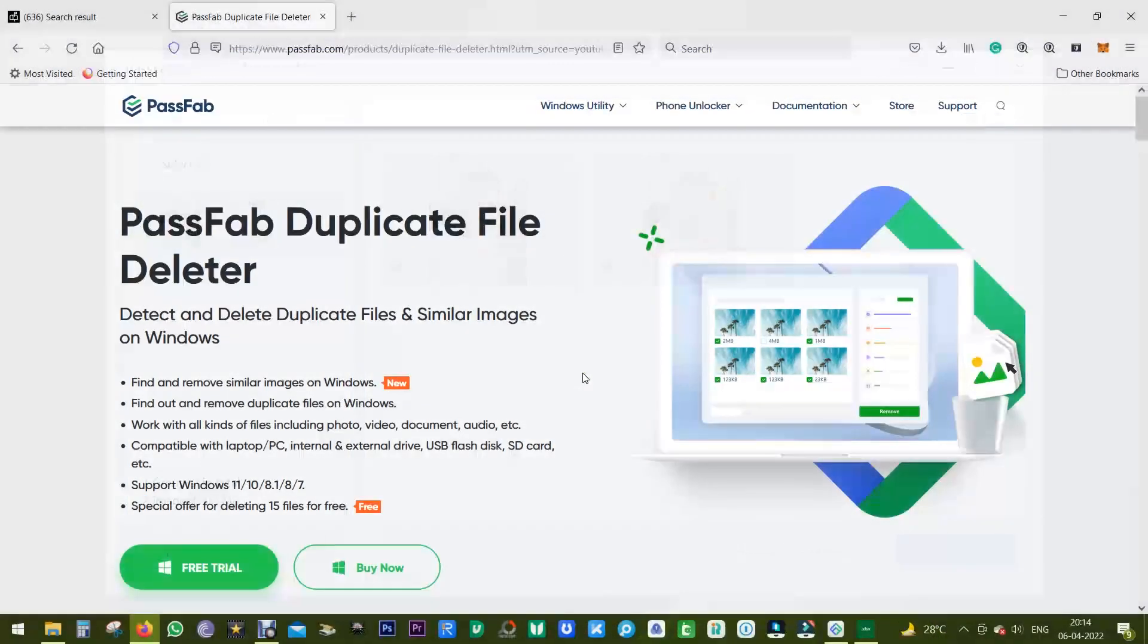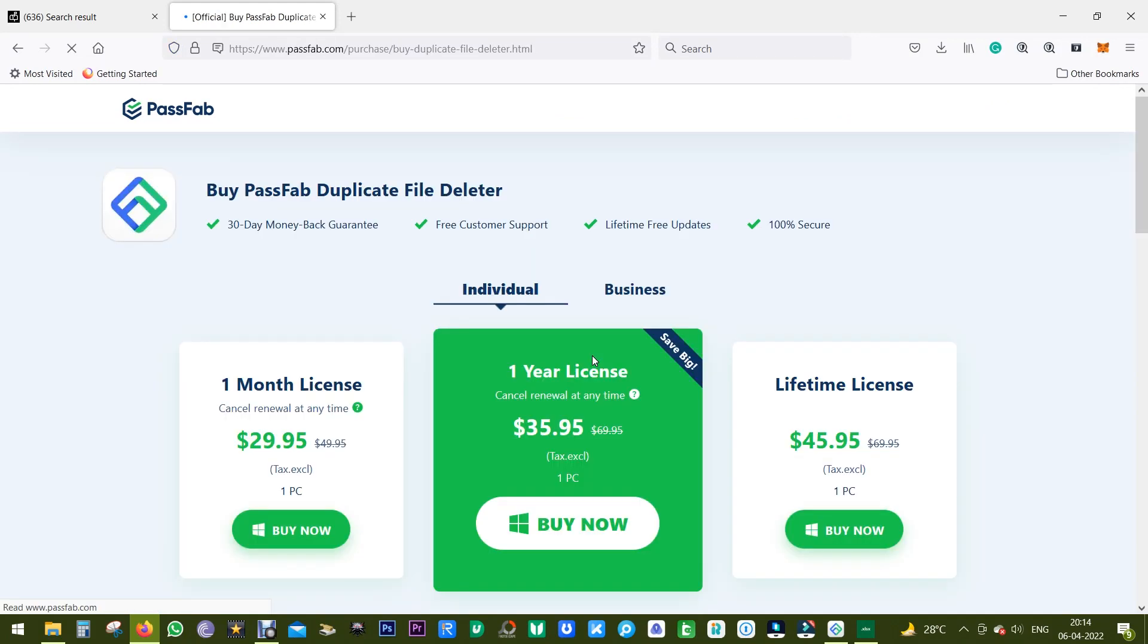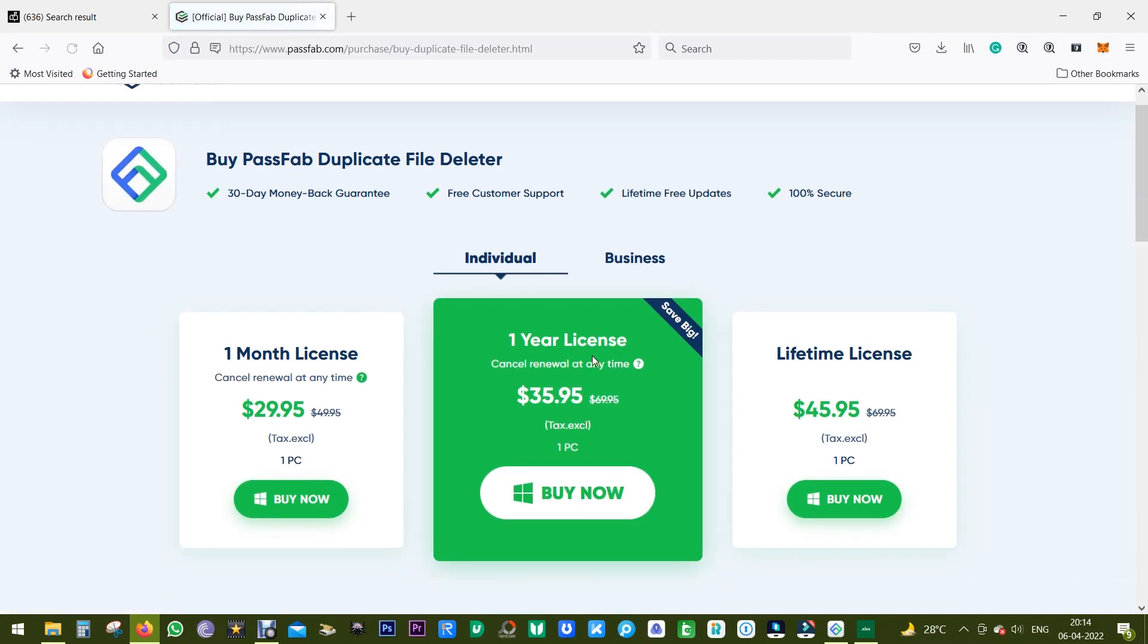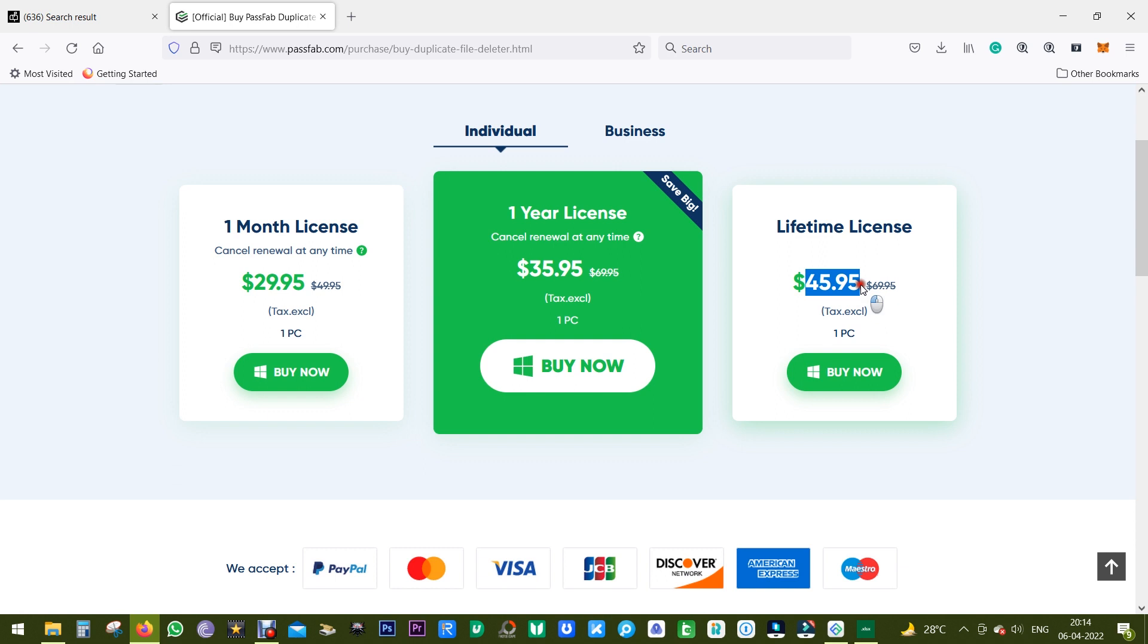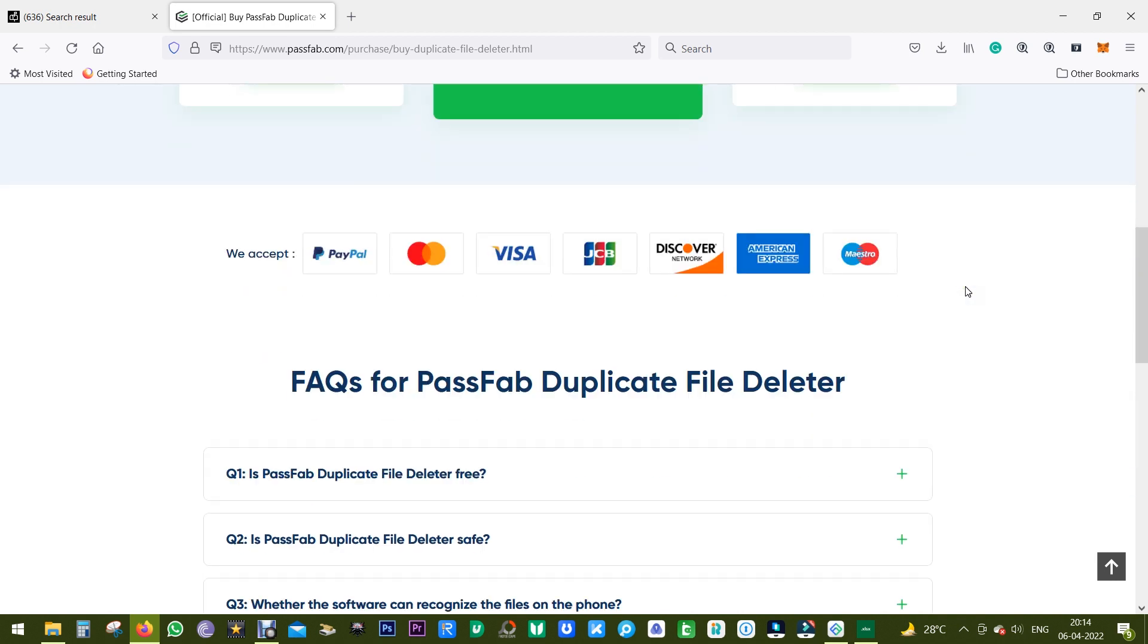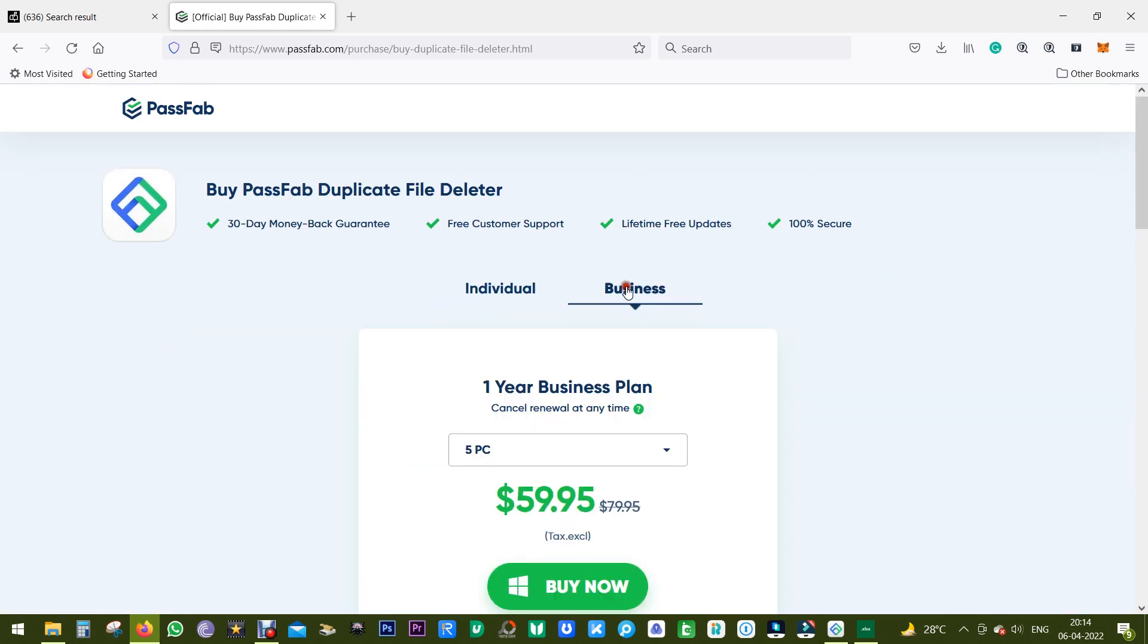Check the description of this video for the free download link. If you consider purchasing, you have to spend just $30 for a one-month license so you can scan every data within one month. But I'd suggest the lifetime license for around $46. For professionals, there are also business plans for five PCs at $60.